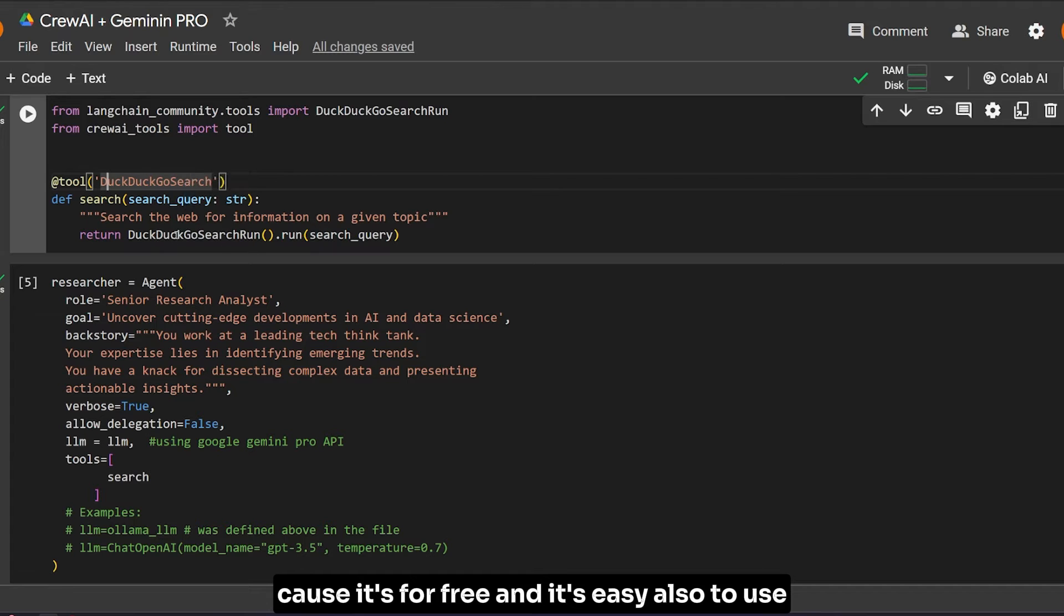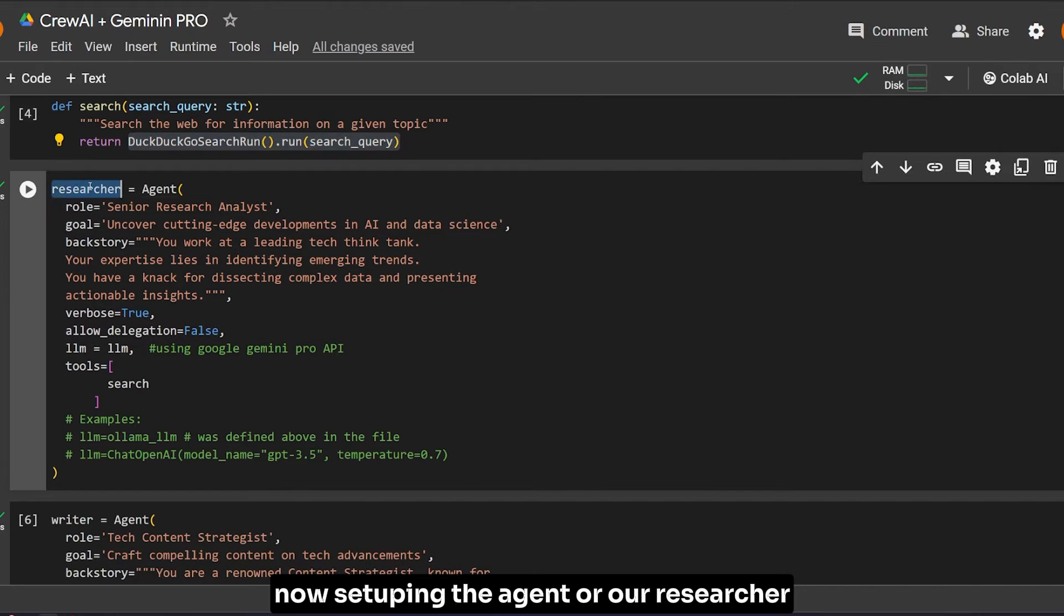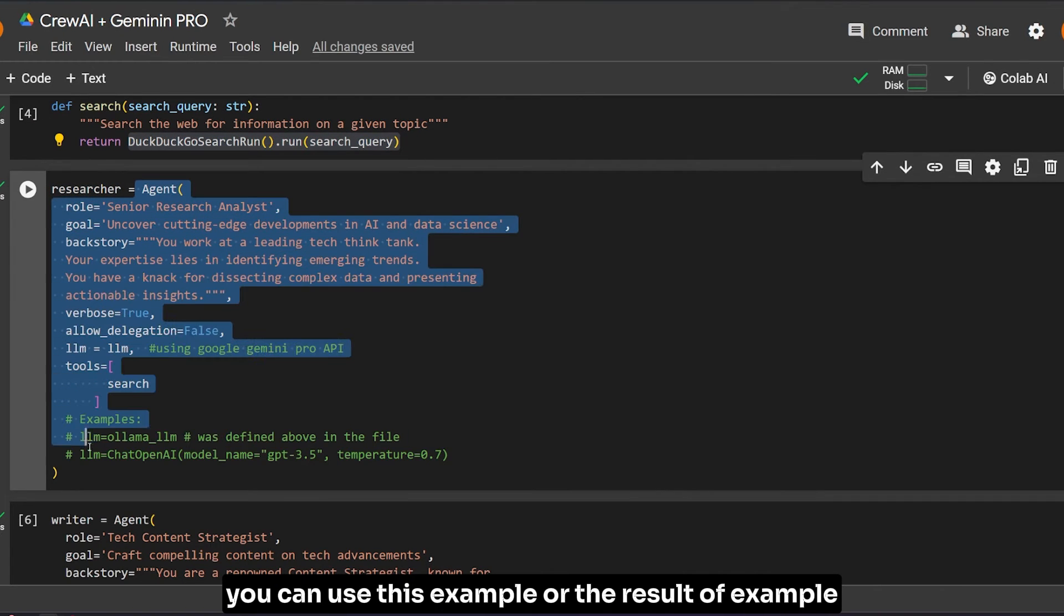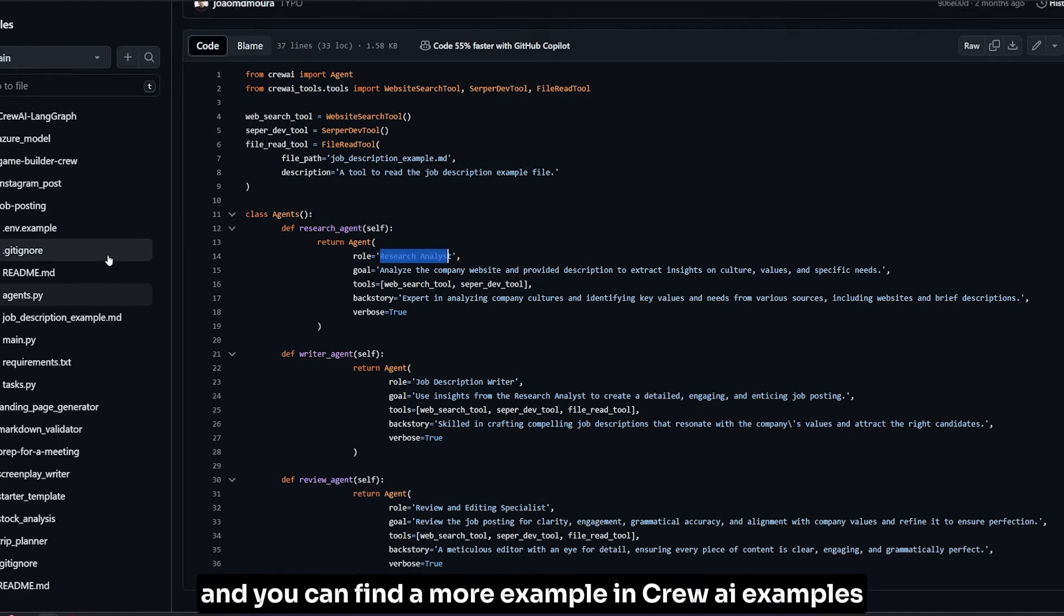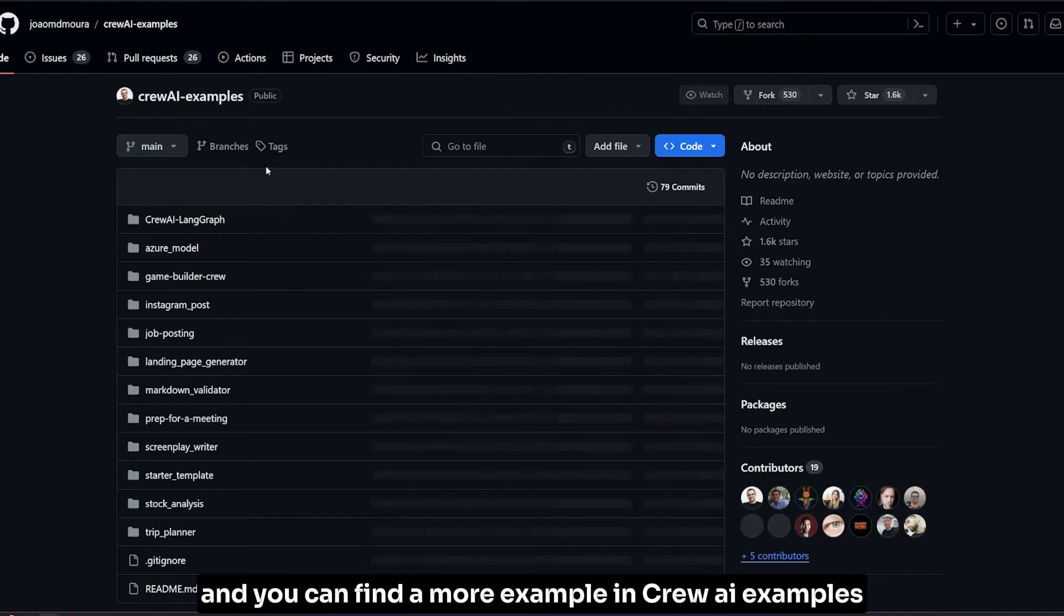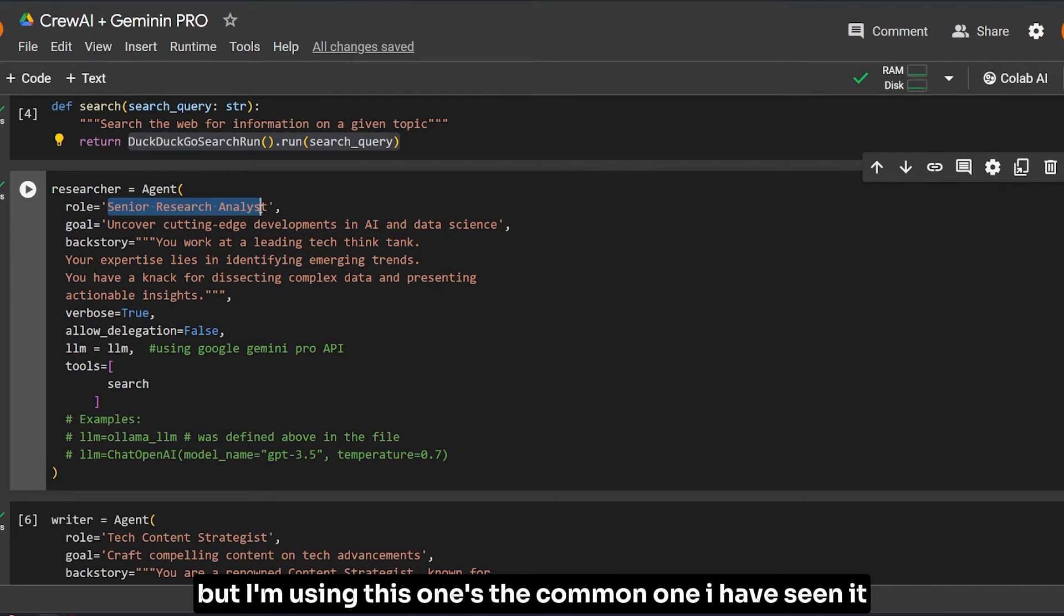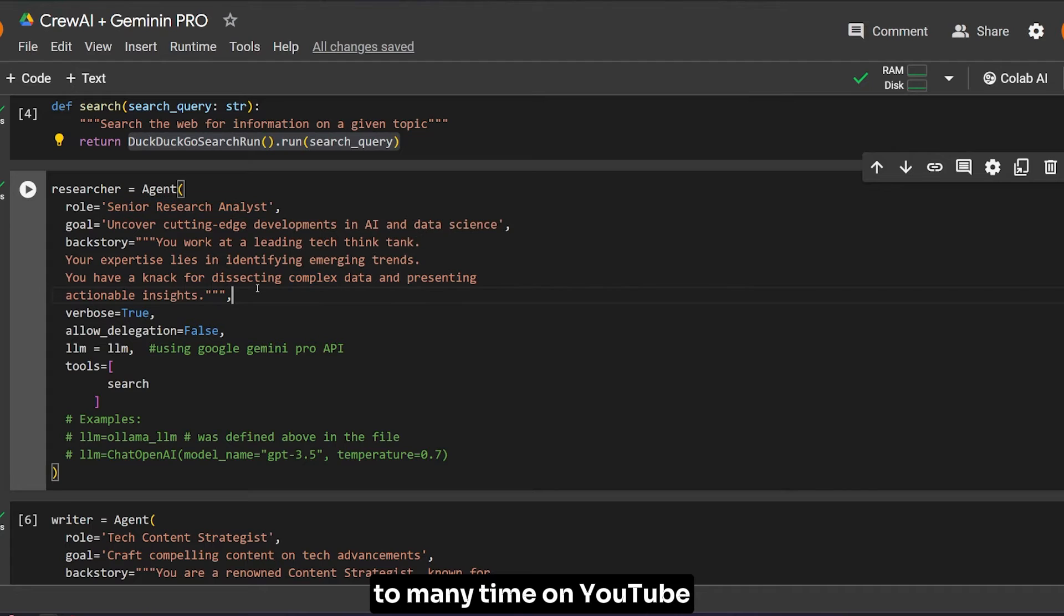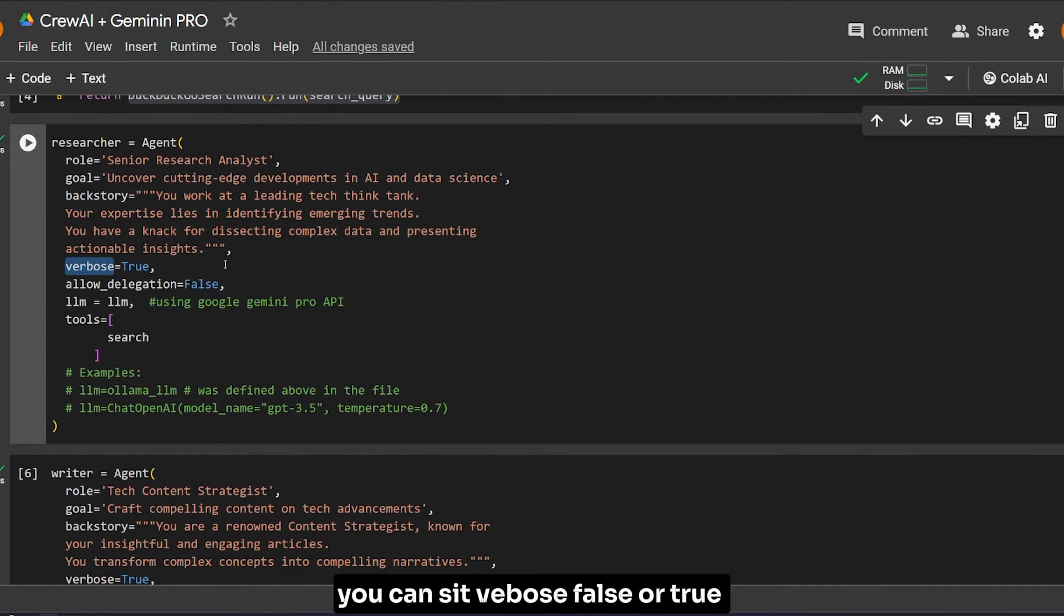This is how you set tools inside CrewAI using CrewAI tools - I found this in the documentation. I'm using DuckDuckGo search because it's free and easy to use. Now setting up our researcher agent - you can use this example or there are lots of examples you can find, like the research analyst. You can find more examples in CrewAI examples.